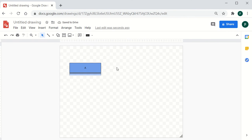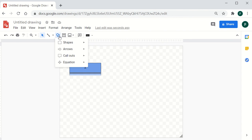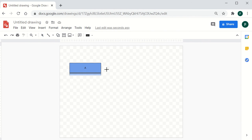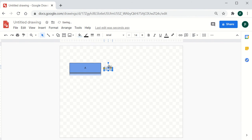Once formatting is done, you can type your content inside the box. To align it, go to the Align option and click on center alignment. The next element to introduce in the flowchart is an arrow — go to Shapes, then select the Arrow option and draw an arrow on the canvas.